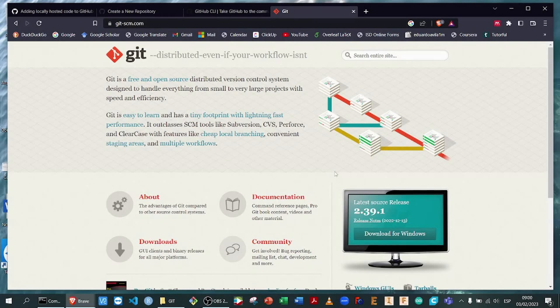Hello, today we're going to do a tutorial on how to use Git and GitHub to create a new repository. We will do a quick review of the command prompt and the most common commands we're going to be needing. We're going to install Git, then create a repository in GitHub, and after that connect that repository with our local machine. We're going to be able to update our documents and upload them to the cloud.